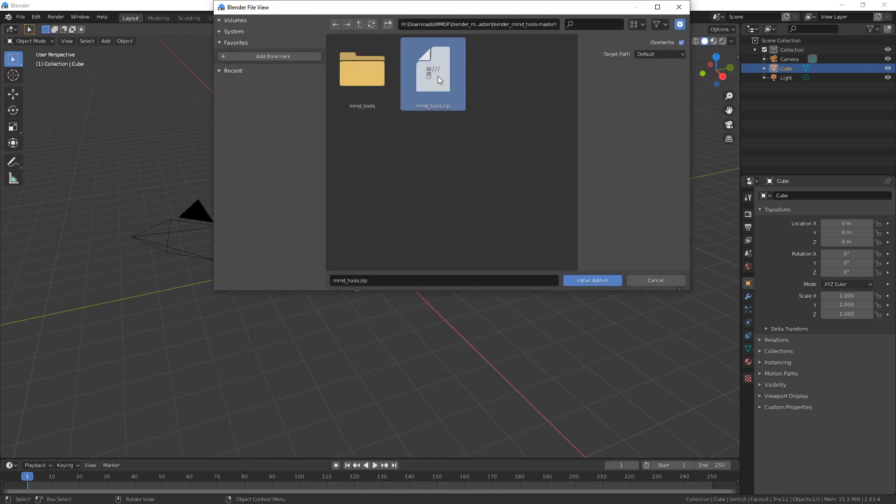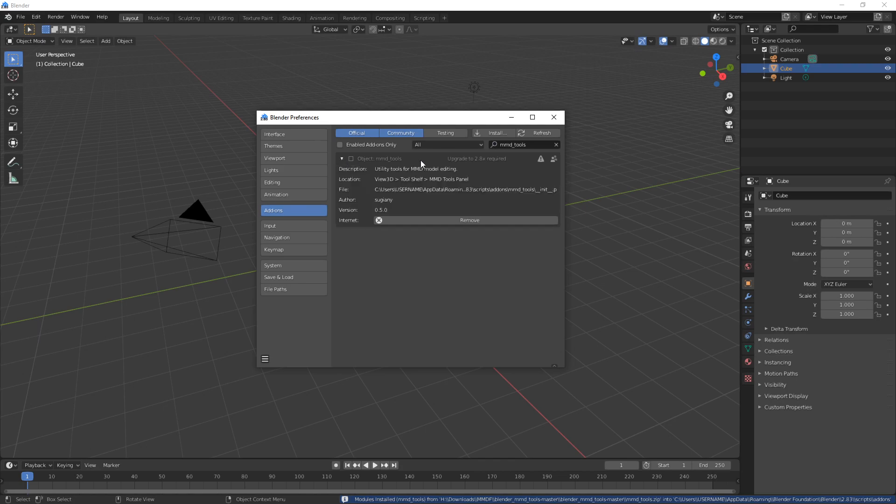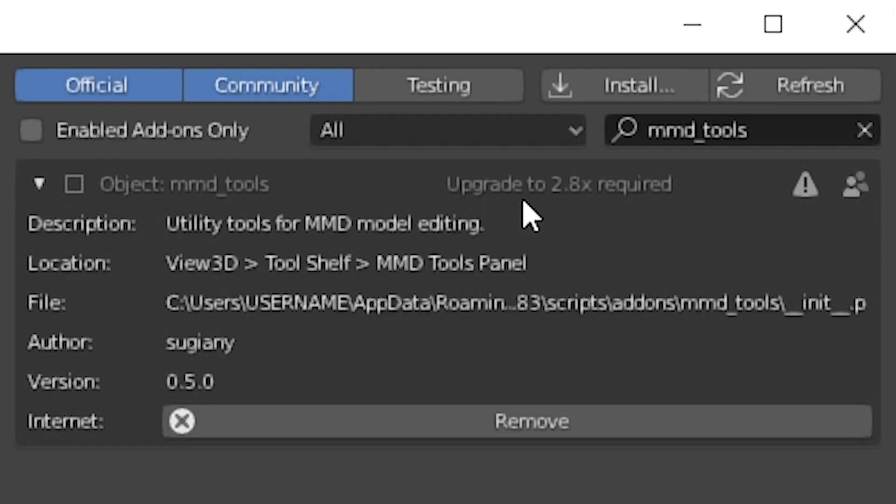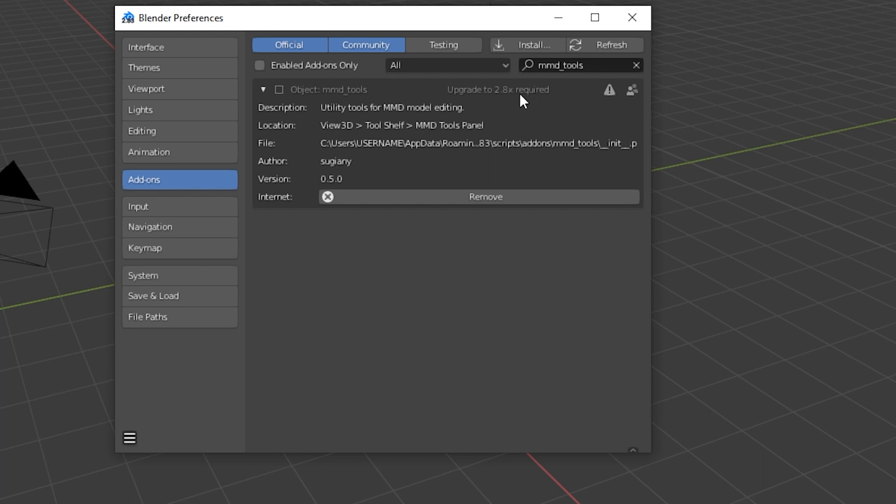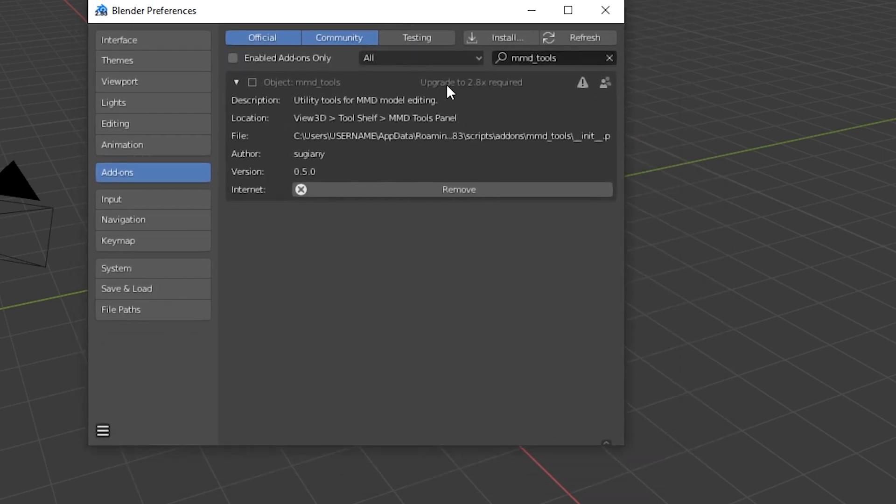So if you try to install that, here's what happens. It does install, but it says upgrade to 2.8x required for the plugin, for the add-on. The add-on has to be upgraded, not Blender has to be upgraded, because this is Blender 2.83 in this case.